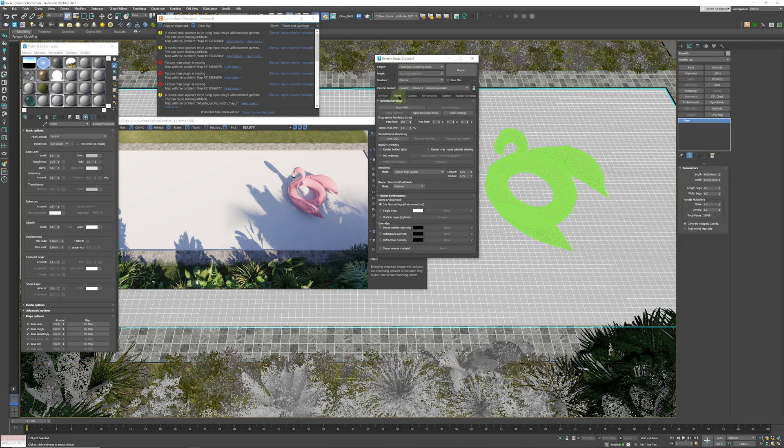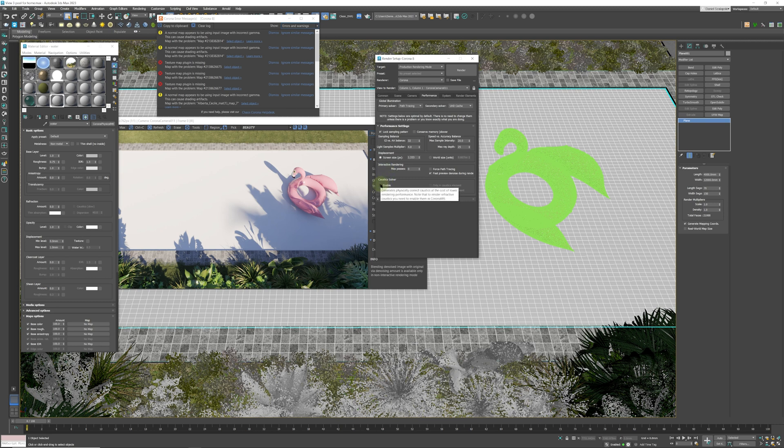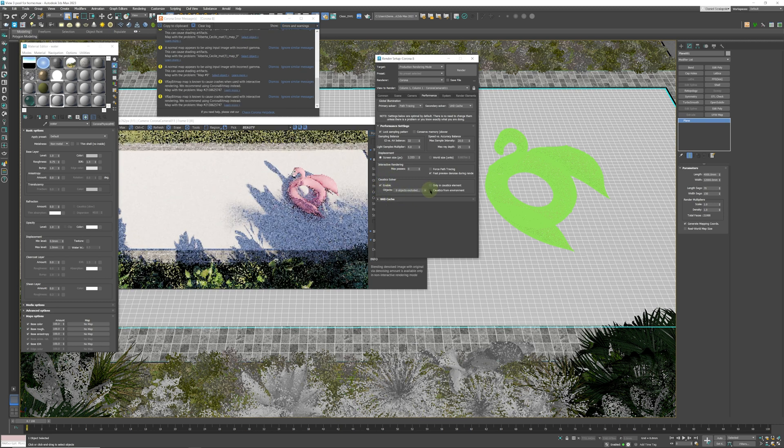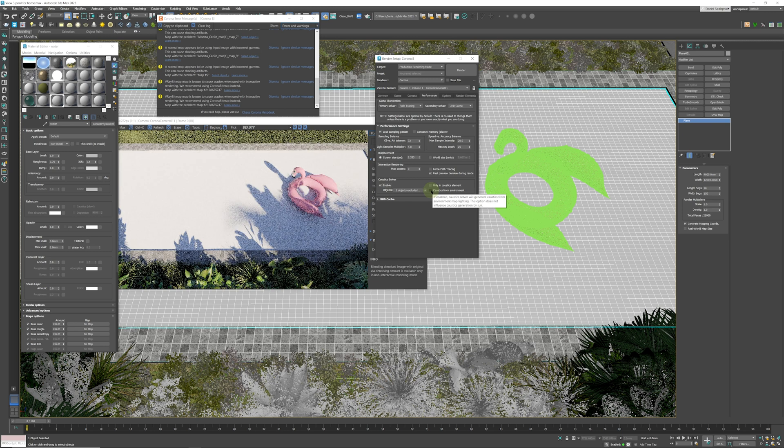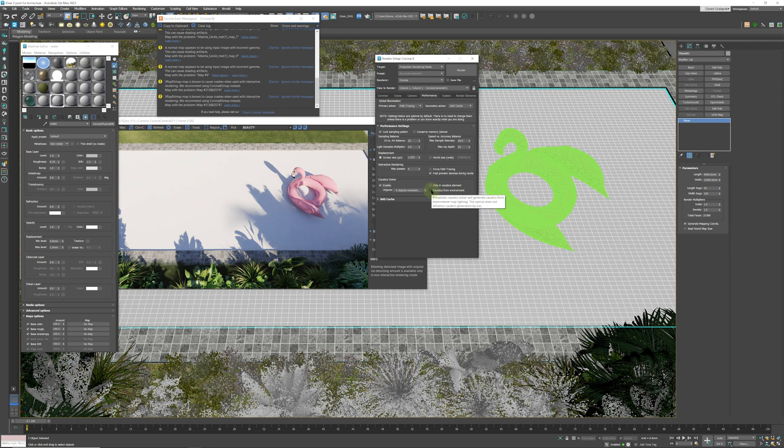Before we start with our water material, the first thing we need to do is go to Rendering, enable our caustics, and take caustics from environment because our scene is lit by an HDRI, so the environment is our source of light. We're going to check that, yes.